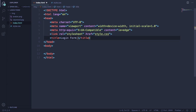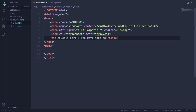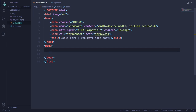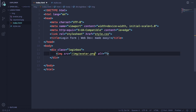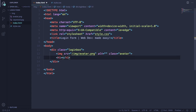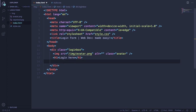Now let's put our title — it's going to be 'Login Form - Web Dev Made Easy'. Now let's create our container, let's call it 'login box'. Inside it let's put our background image with class 'avatar' — that's going to be that icon. Now it's time for our h1, let's type 'Login' here.